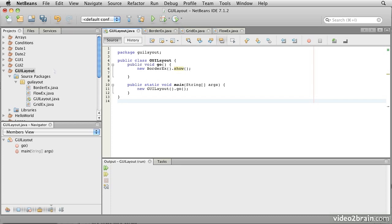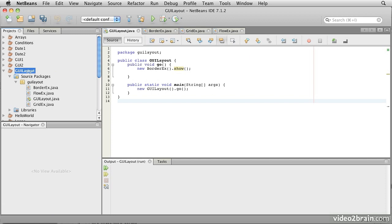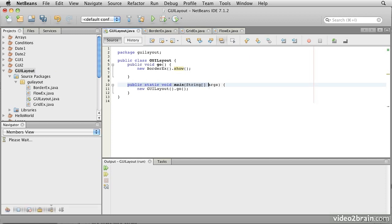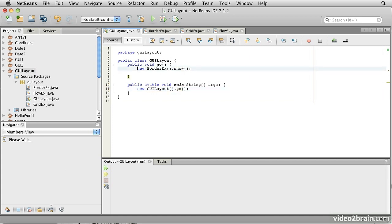This example code is in the project GUI Layout. Notice that in our main method, we create an instance of the enclosing class GUI Layout and then call its Go method. The Go method simply constructs another class, BorderEx, and calls its Show method.